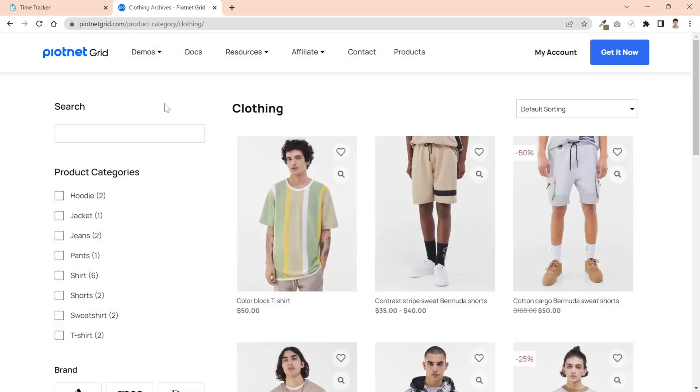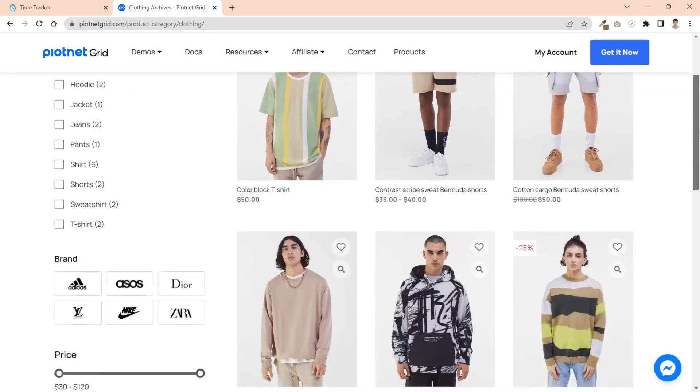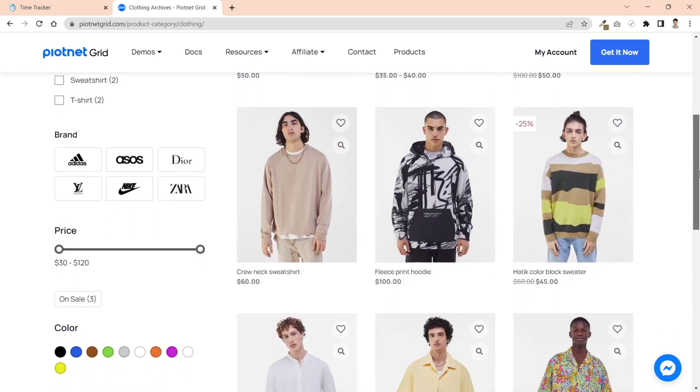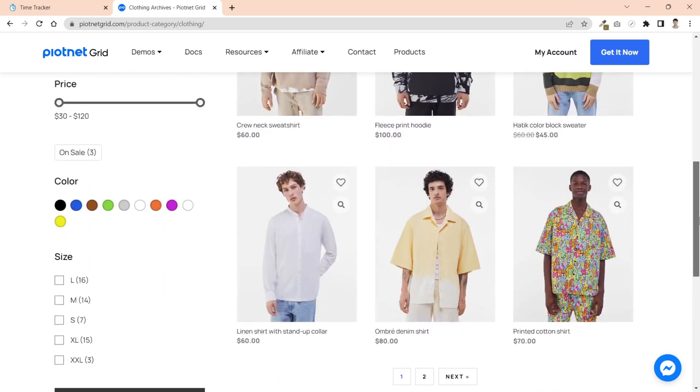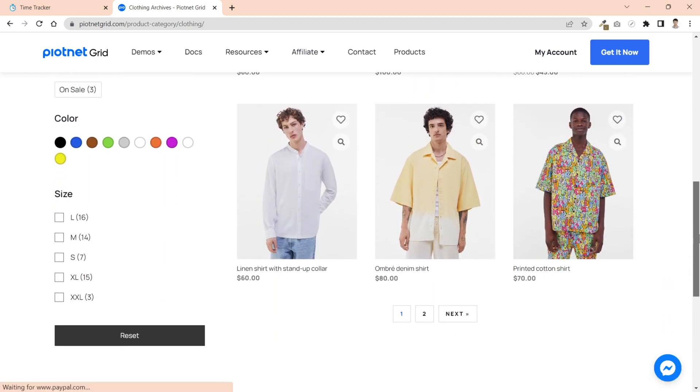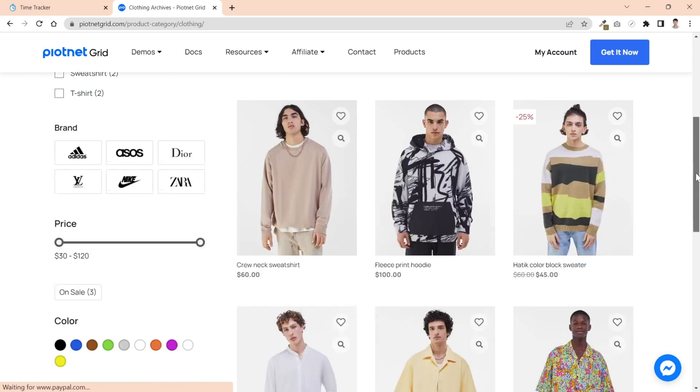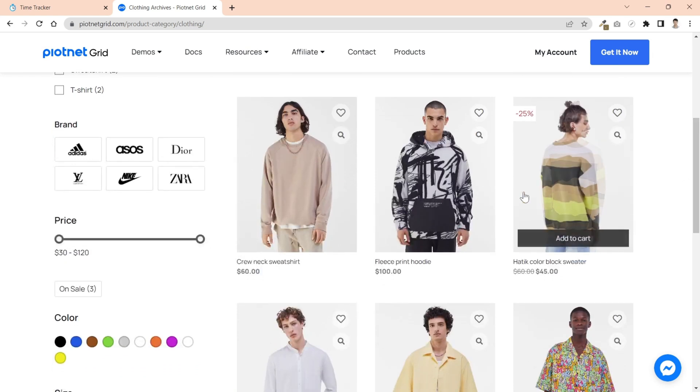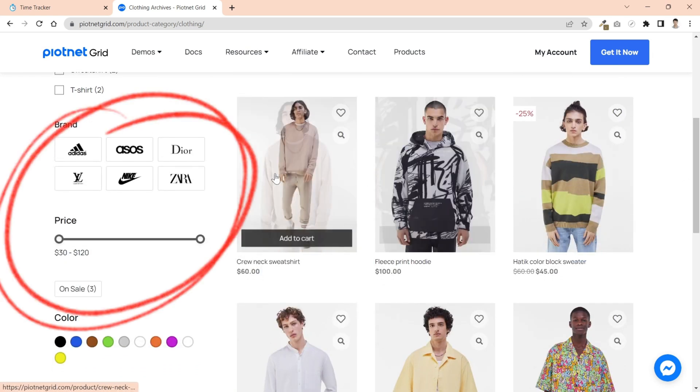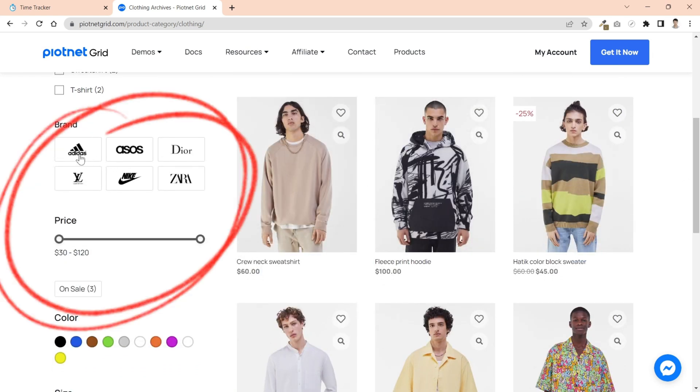You can access the WooCommerce demo on the Piotnet Grid website. This demonstration retrieves and renders products from WooCommerce data, and you can use facets to filter your needs. You'll learn how to set up facet types to filter your custom store page.